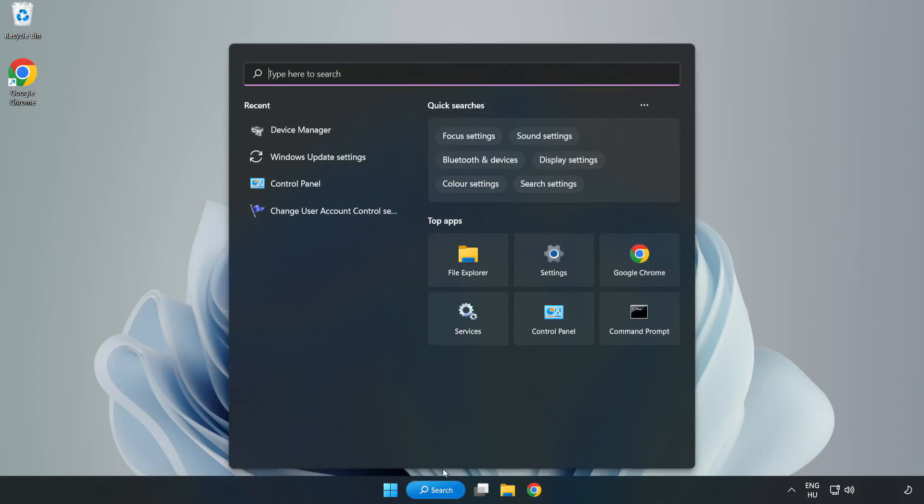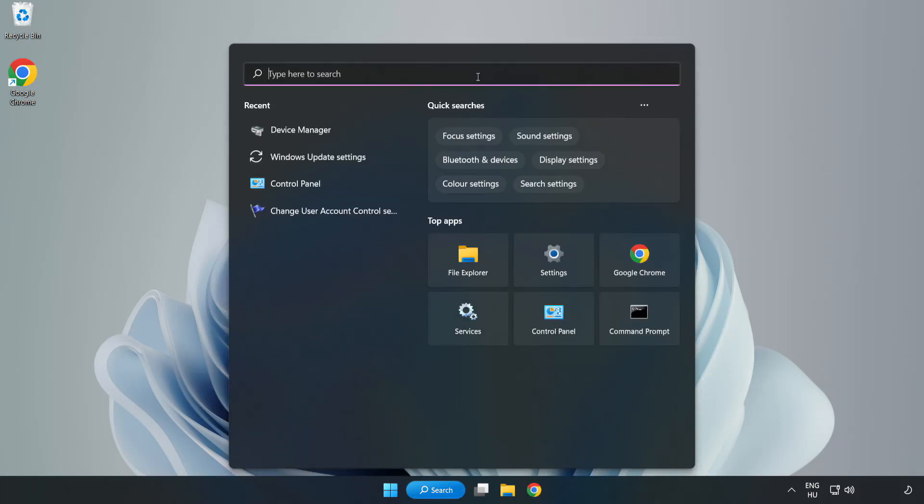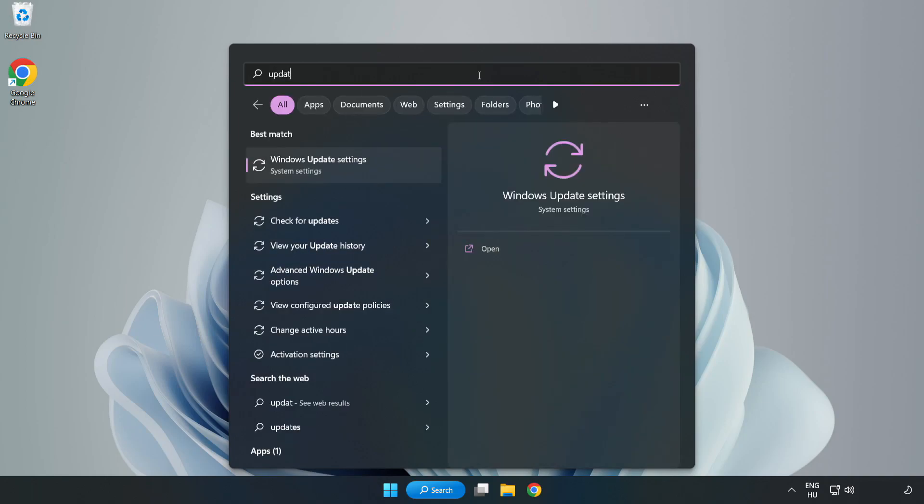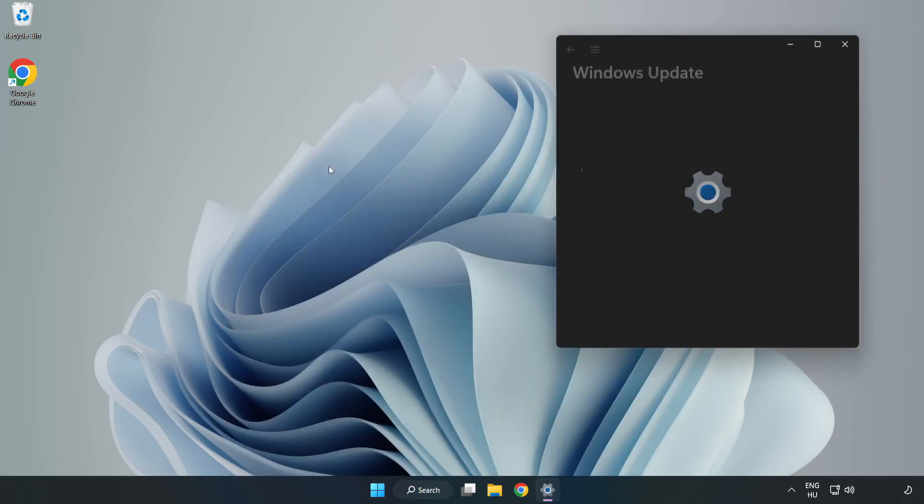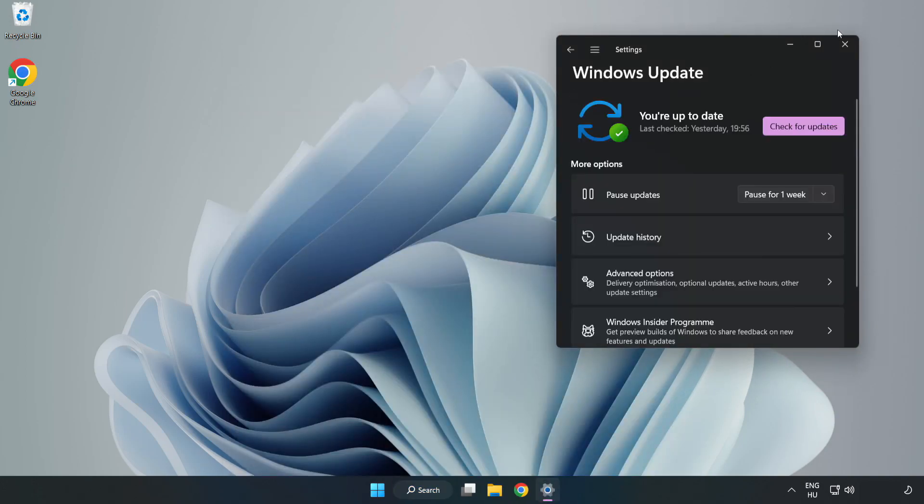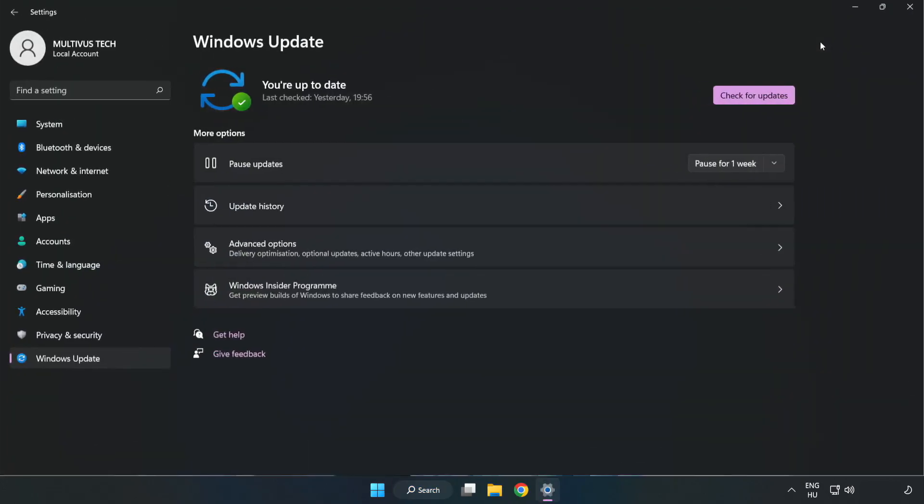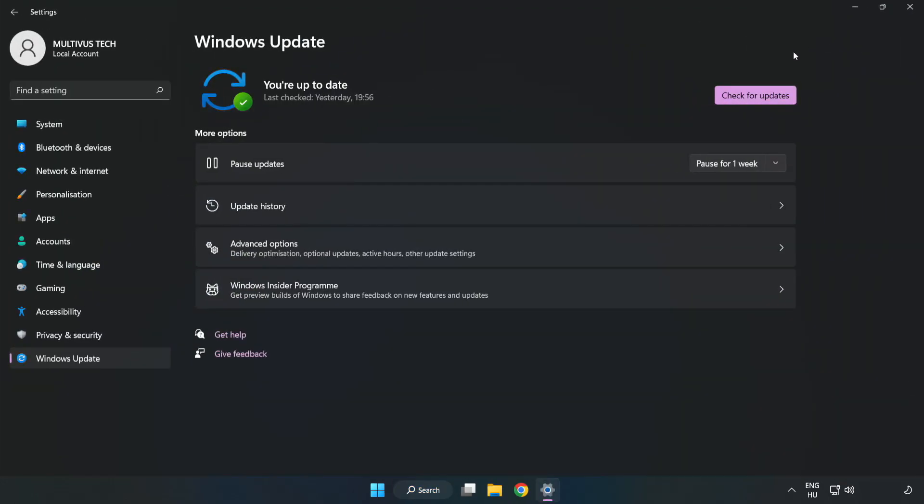Click search bar and type update. Click windows update settings. Click check for updates.